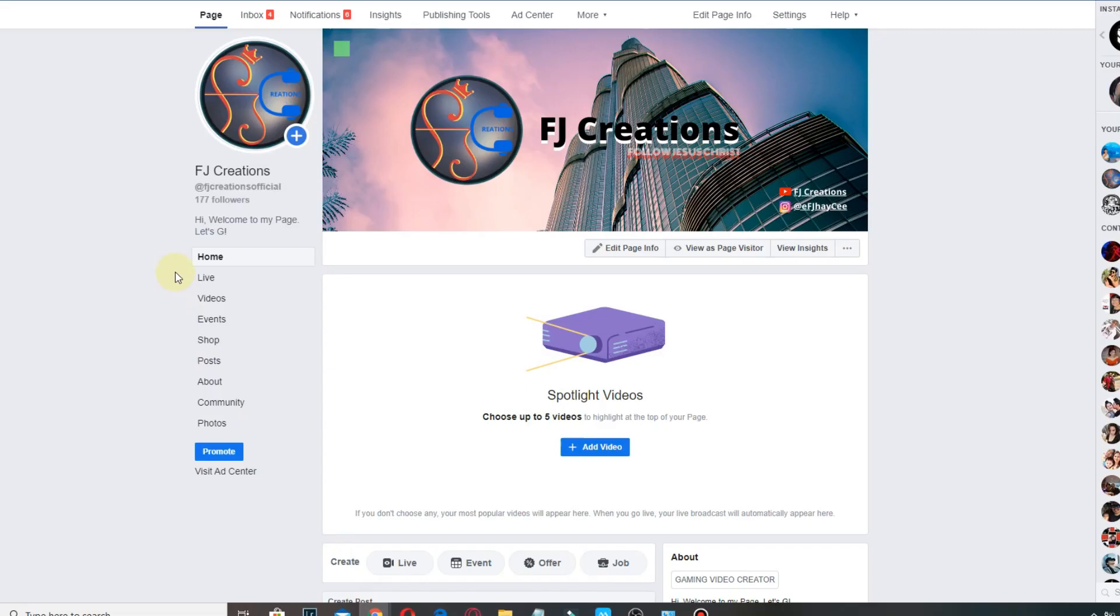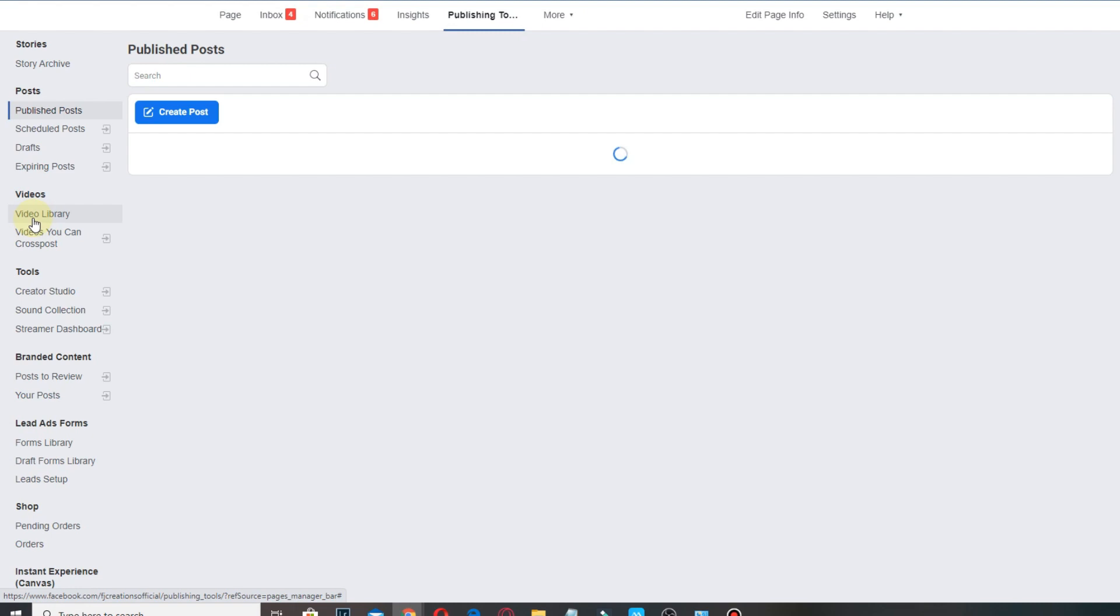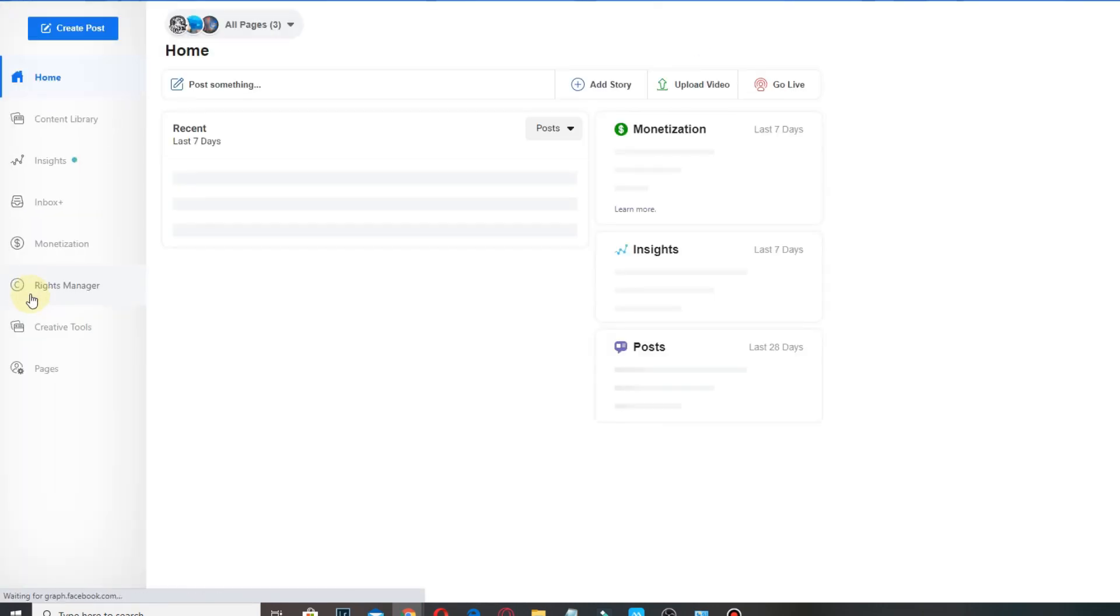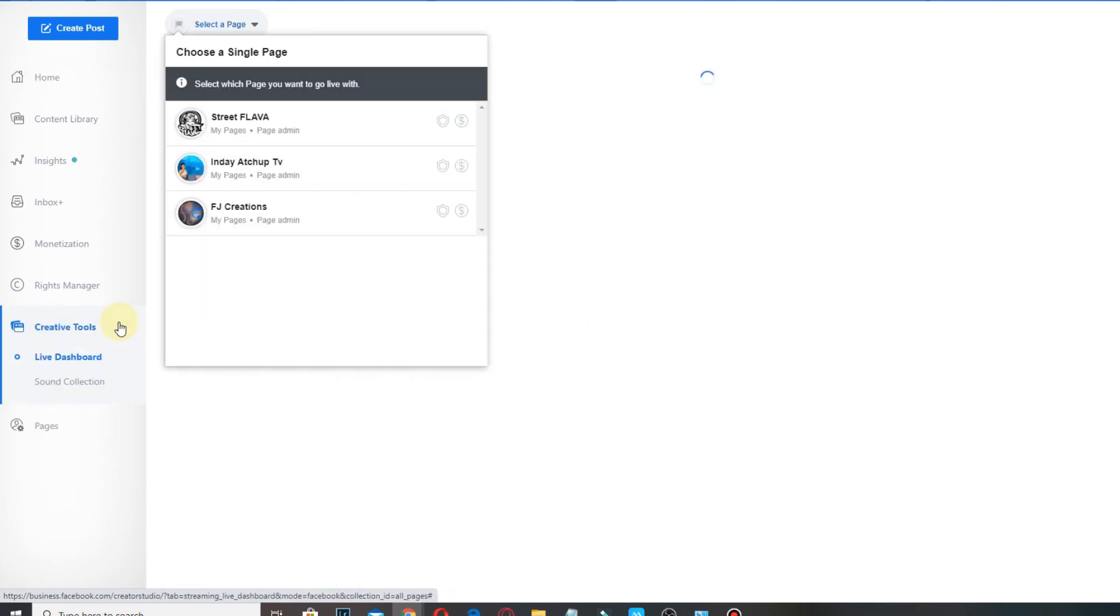Click Publishing Tools, then click on the Creator Studio, and under Creative Tools click on Live Dashboard.